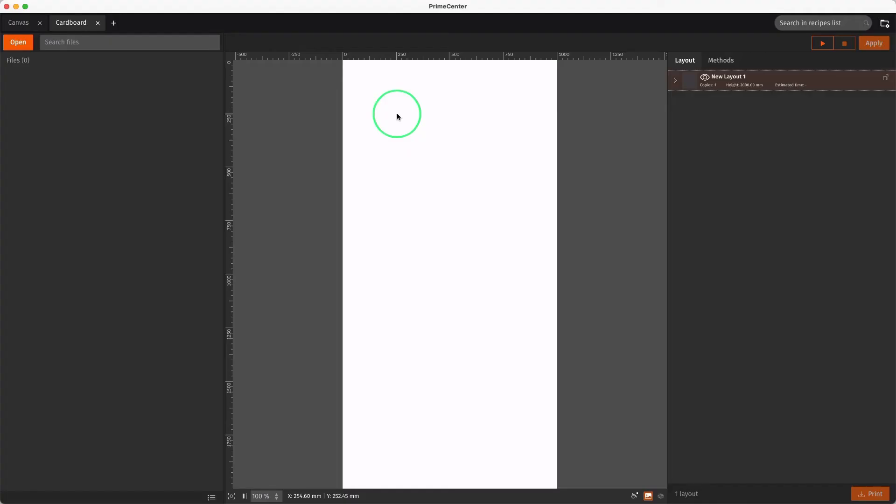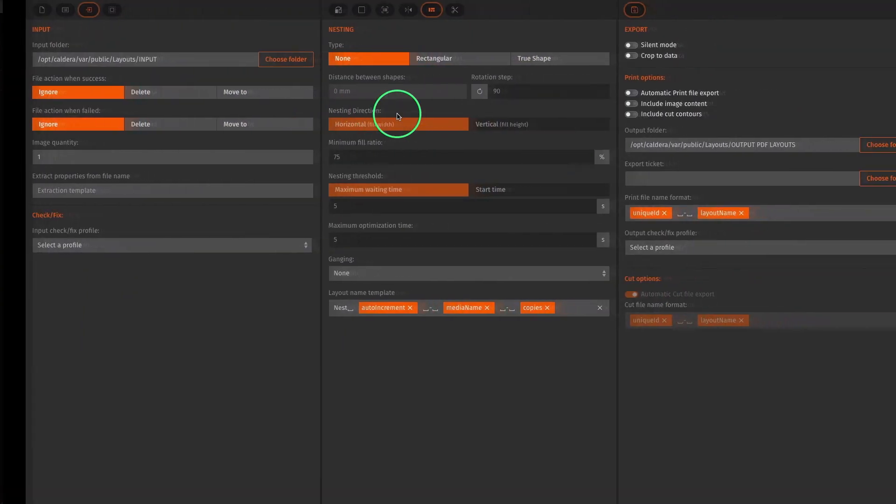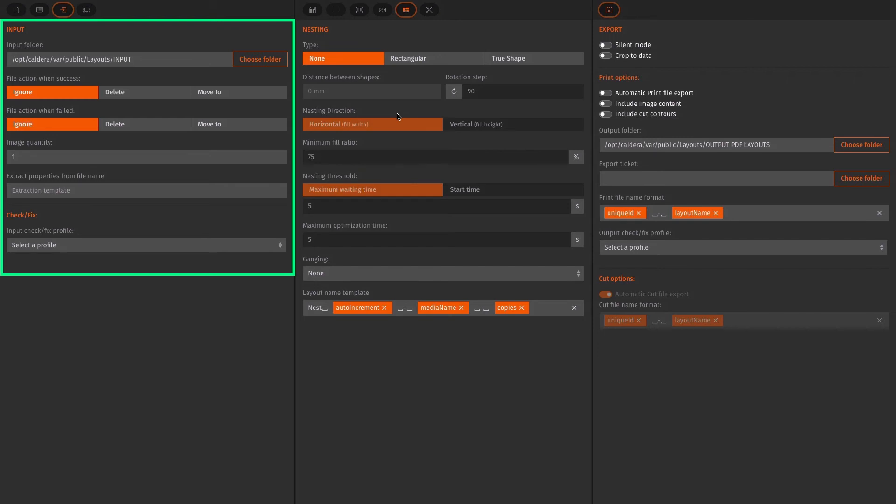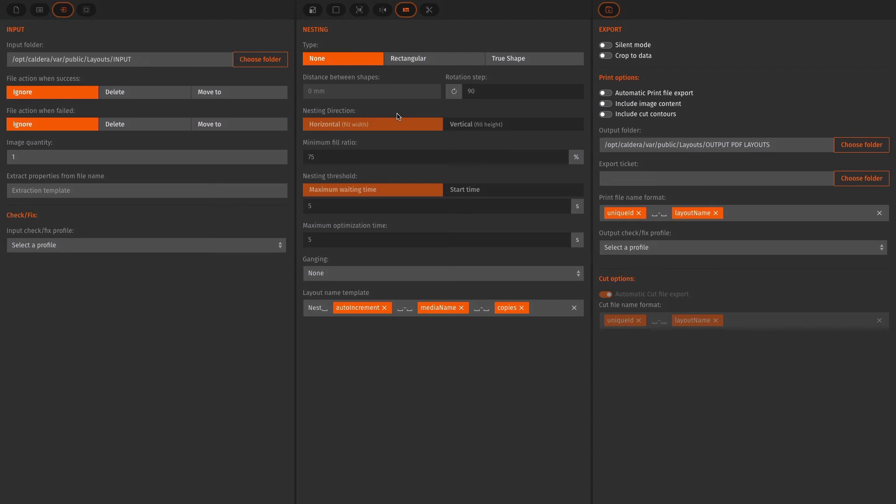Using PrimeCenter in automatic mode, Preflight profile must be set up from the input module before playing the recipe. Doing so, each file located in the input folder will be automatically modified then loaded in PrimeCenter.